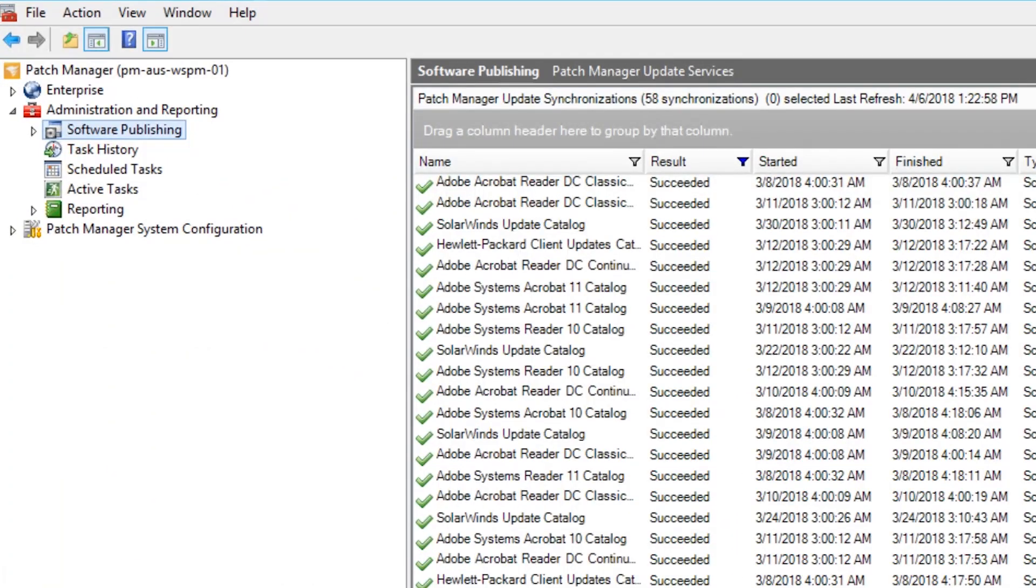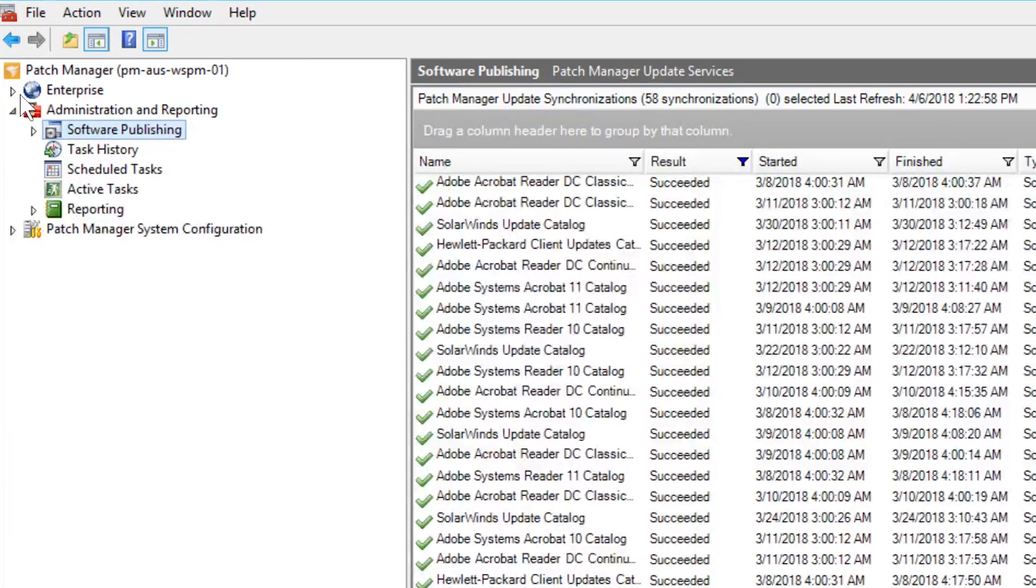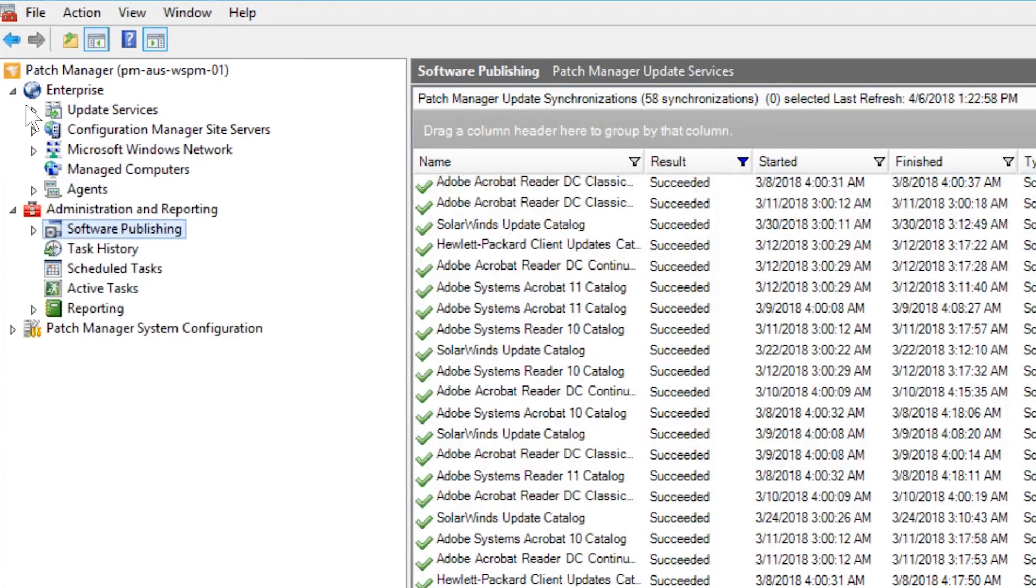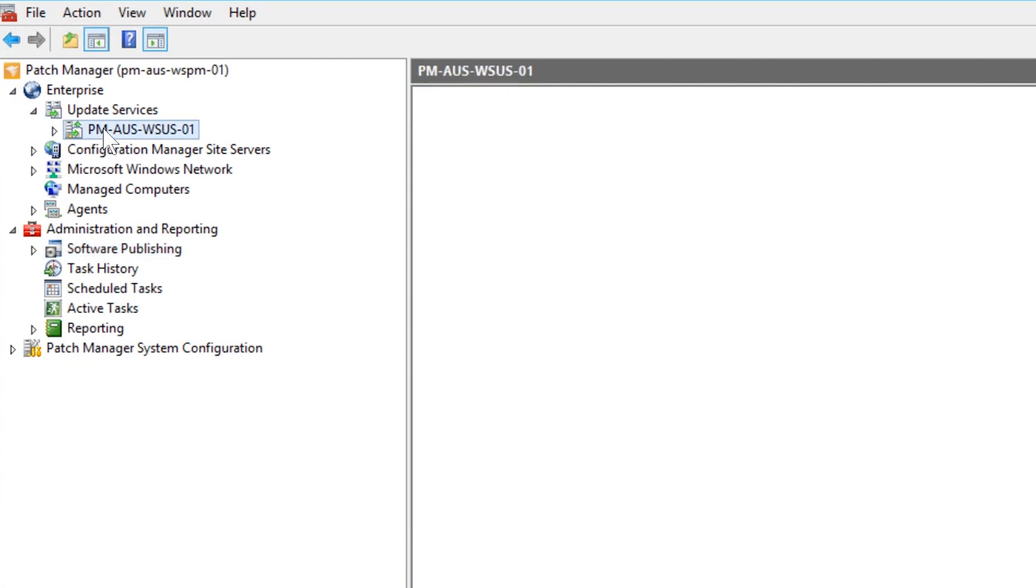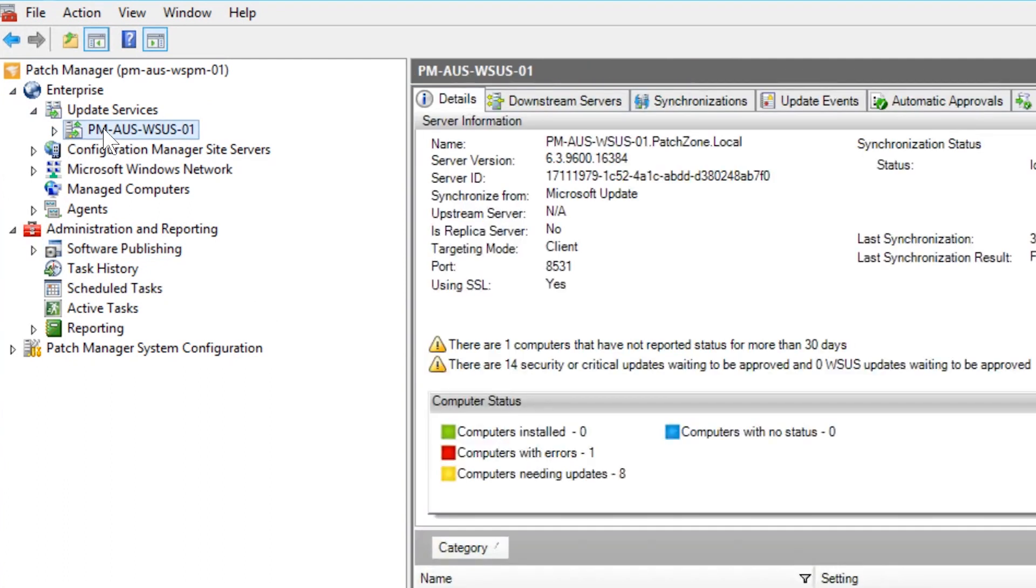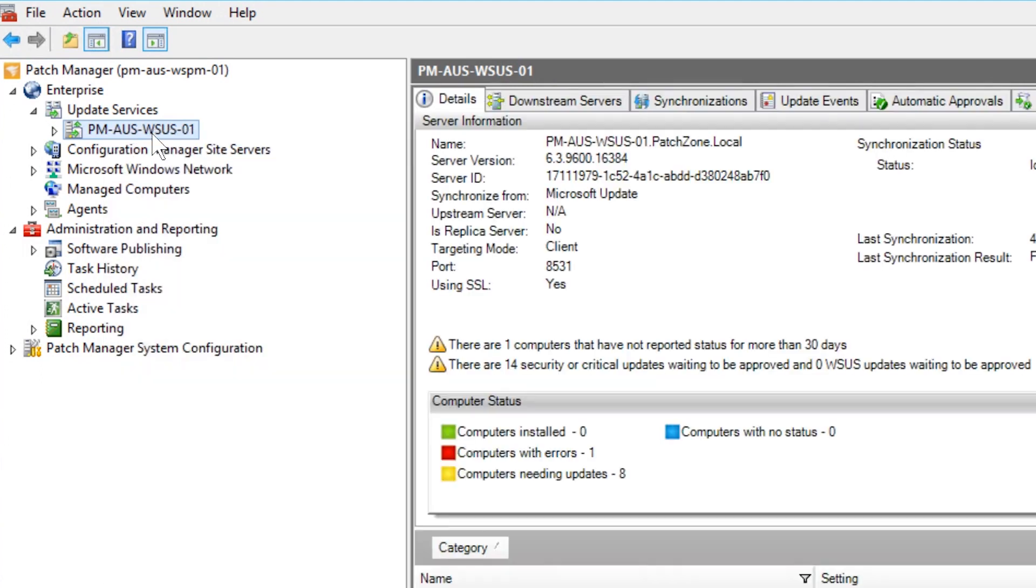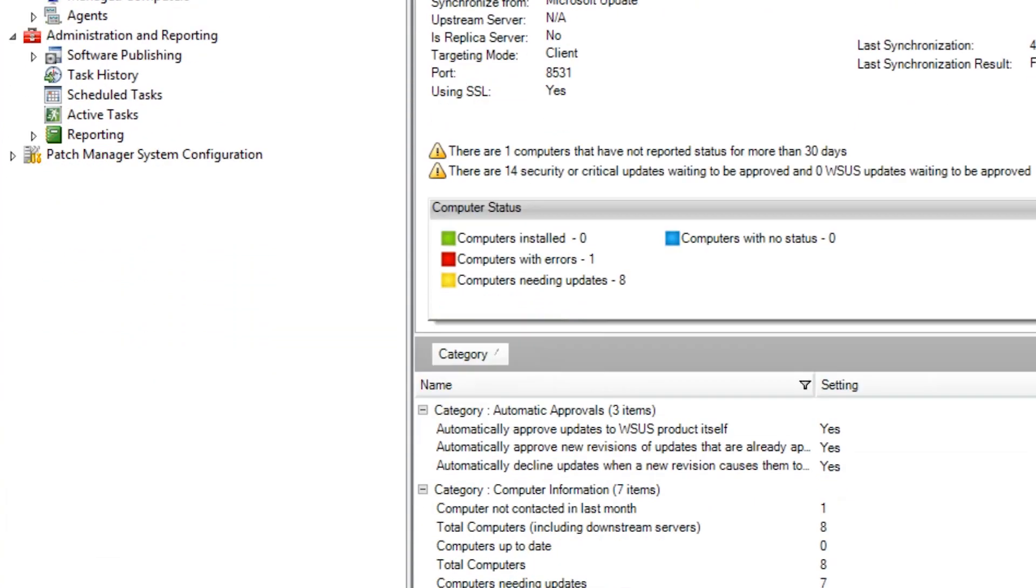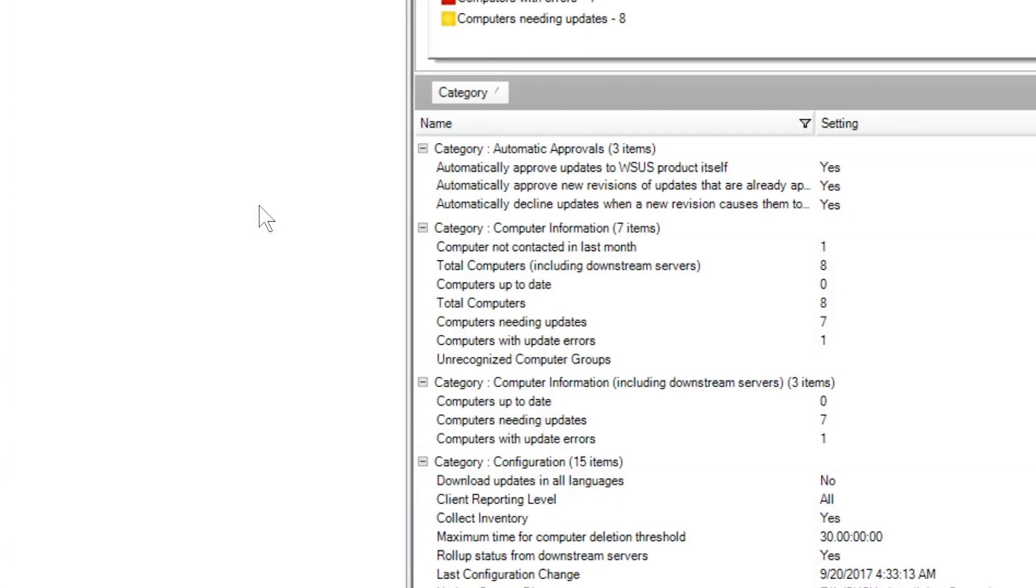To verify that Patch Manager contains your current certificate, navigate back to the primary WSUS server listed inside the Patch Manager application window. Right-click on the WSUS server name and select Refresh Update Server. After the refresh, open the Software Publishing Certificate to view the details of the certificate.